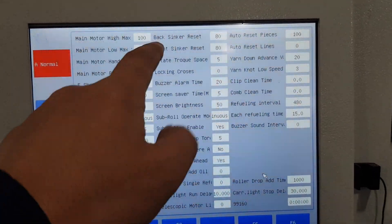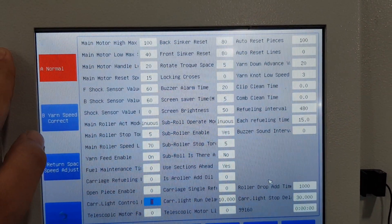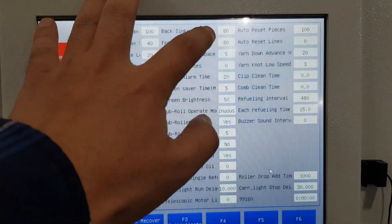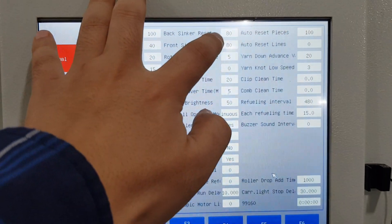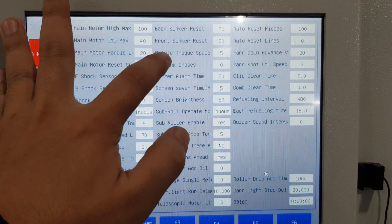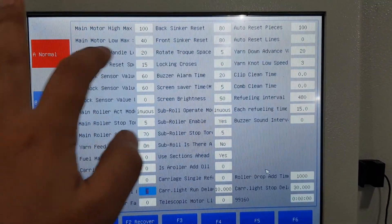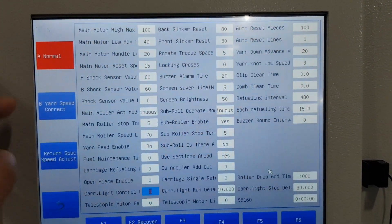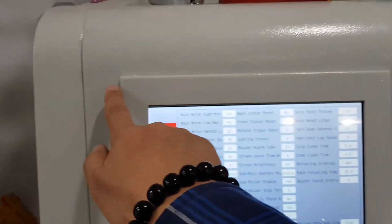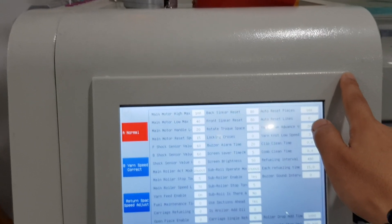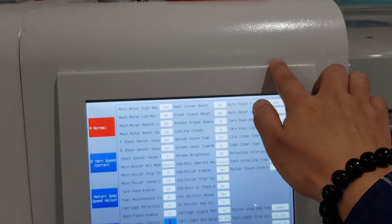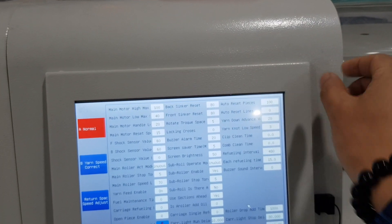For the back sinker reset and sinker reset: when we reset the machine, the sinker will stop at this value. Rotate tension space — the carriage moves from one end to the other across the knitting area, and the carriage needs to travel out a little extra for the space.